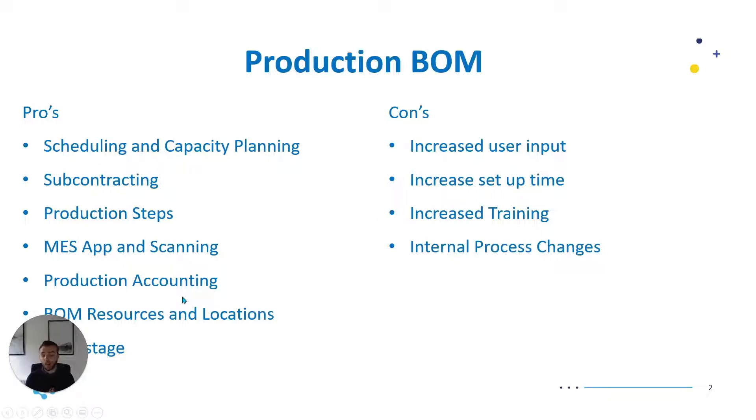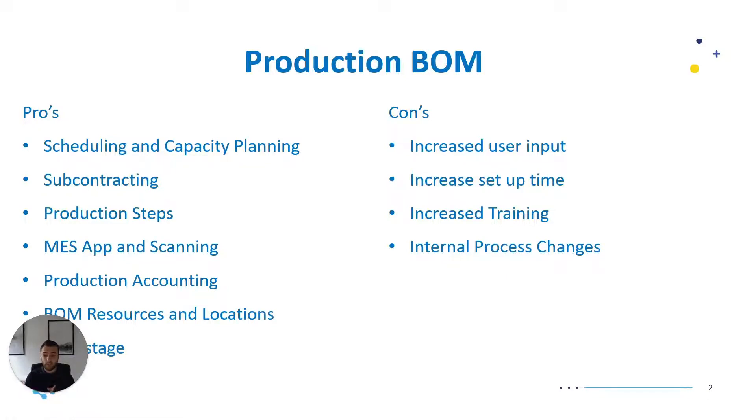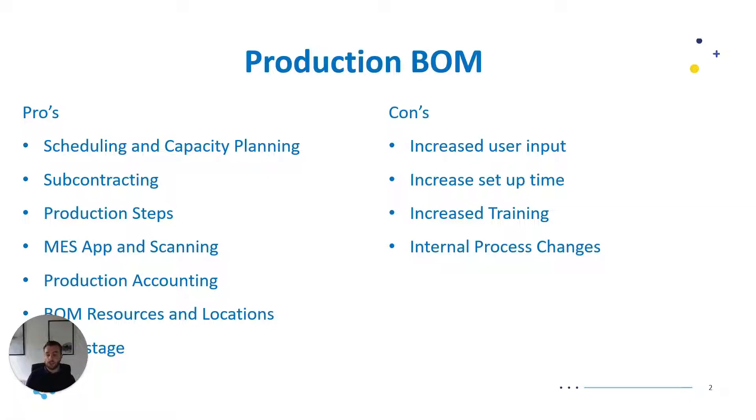We also have BOM resources and locations. So resources are people, places or machines and then we have different locations. Resources might be me working on a job using this tool, we can put those in these bill of materials. Then locations you can track things such as work centres, different places that are used throughout the process.